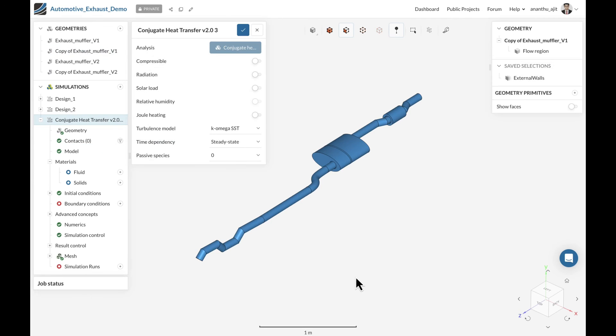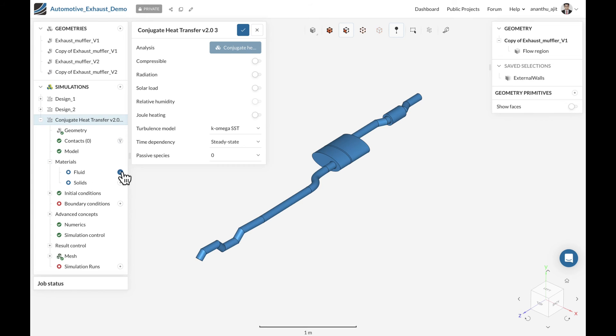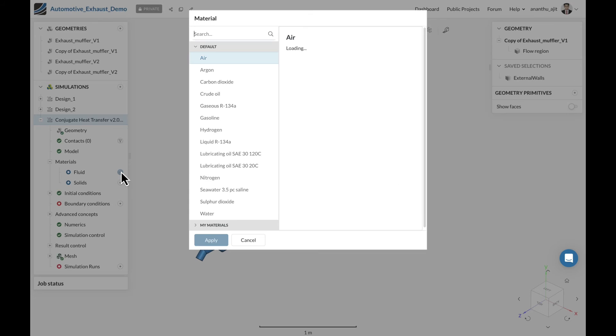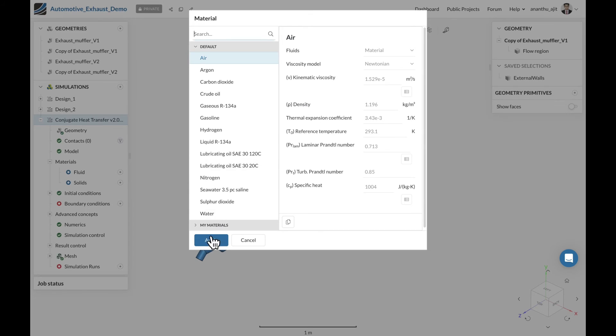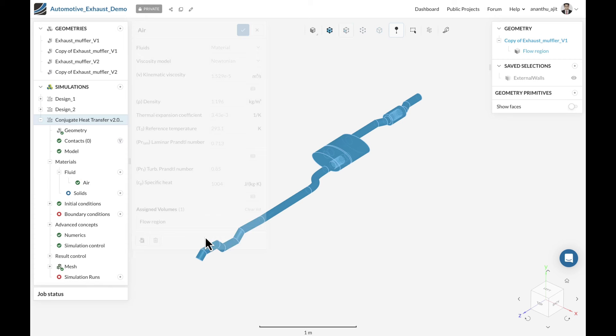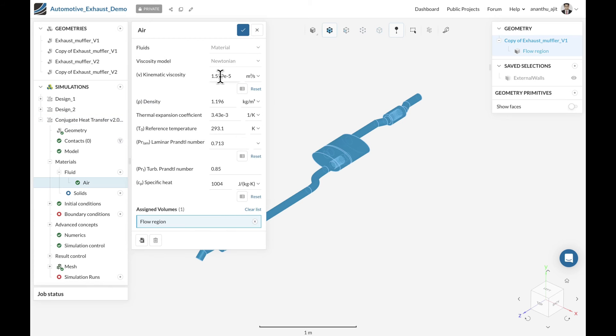Creating a simulation will give a simulation tree on the left which will guide users to set up the inputs and start the simulation. Here we have only one fluid as an input. We go with air, where you can start modifying the properties according to your requirements.